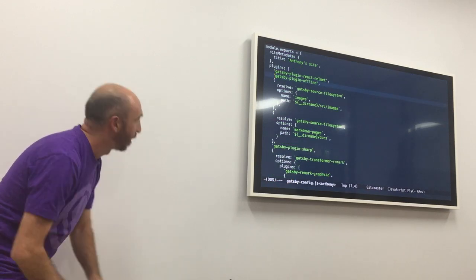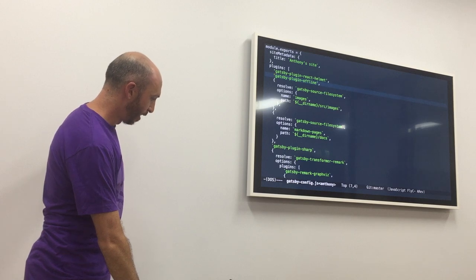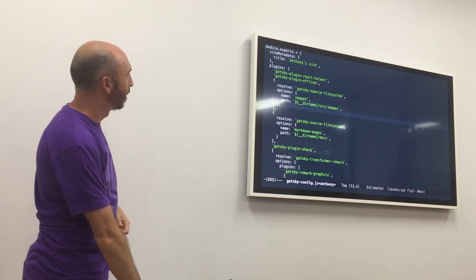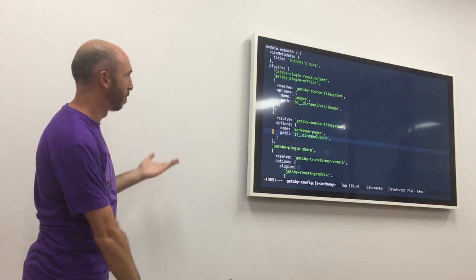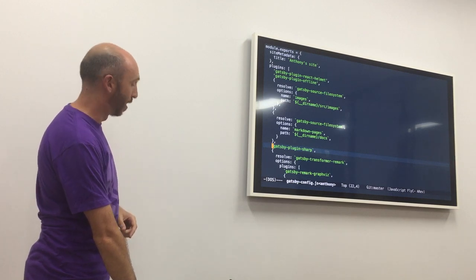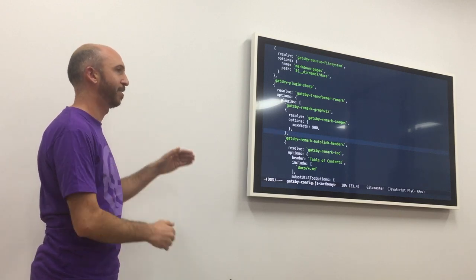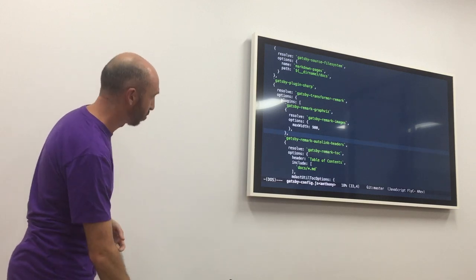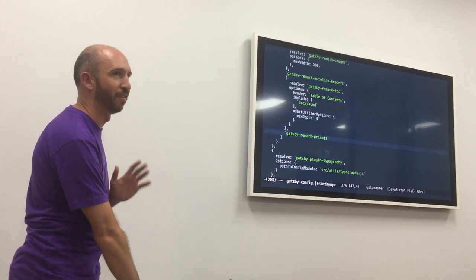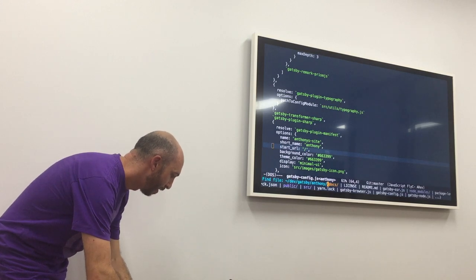The next step is to create a Gatsby config file. Here we're telling it we want to allow our stuff to be offline, we want to source data from the file system in this directory, same thing for Markdown documents. Plugin Sharp is an image optimization library that Gatsby uses. A lot of people use Gatsby for blogs, and so there are a ton of sub-plugins that only apply to the Markdown phase — you can do images, Graphviz, auto-link headers, Prism.js. There's a plugin for anything you want in the Markdown world.